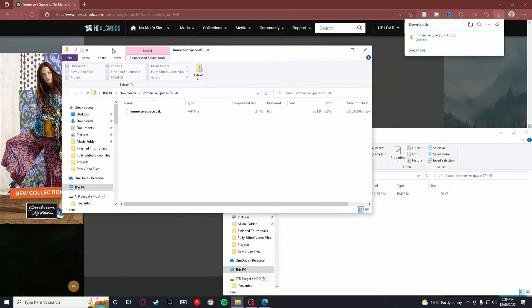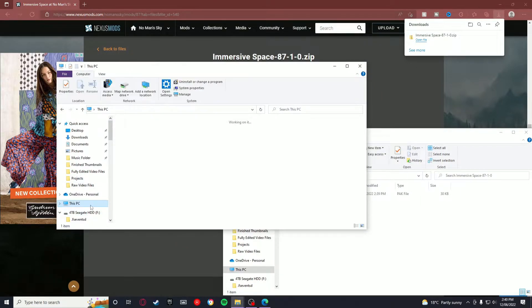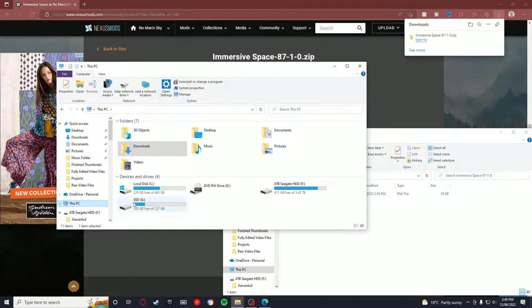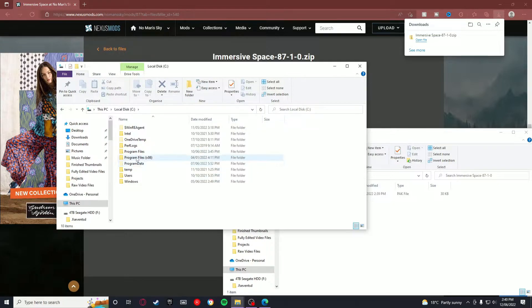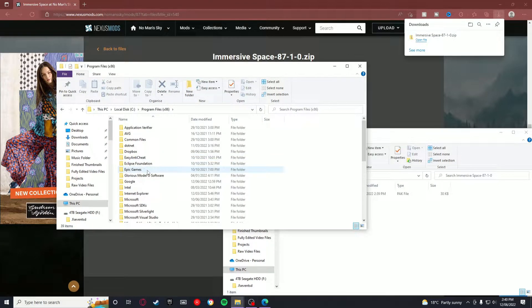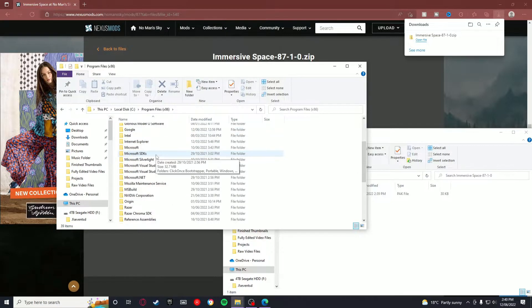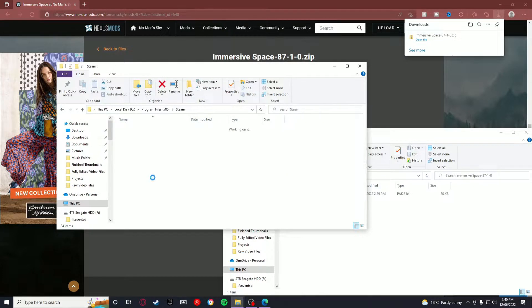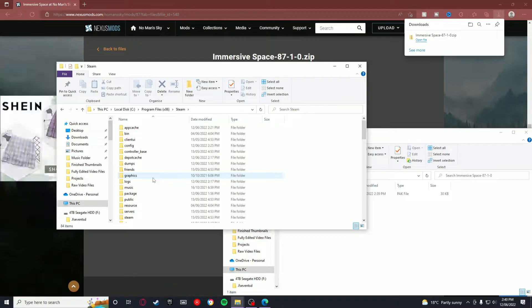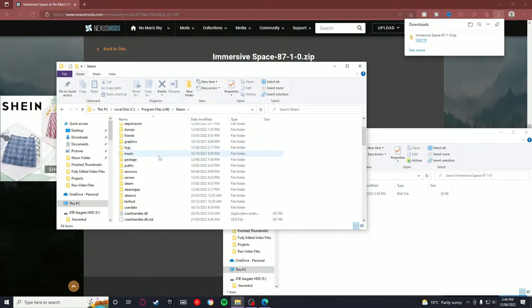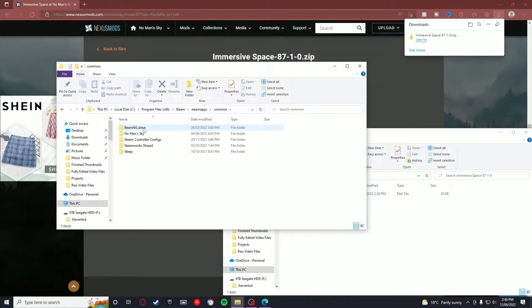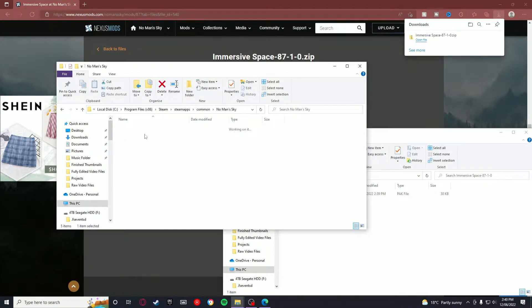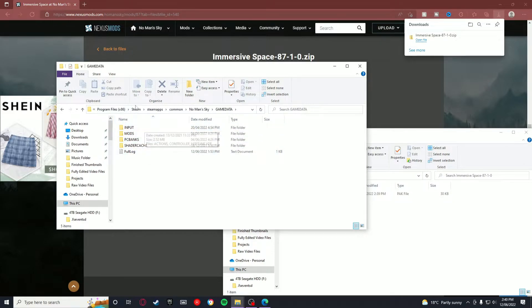So now what you want to do is, I'll just use this window. You want to go to This PC and click on whatever drive you have your Program Files on. You want to click on Program Files x86, then Steam.